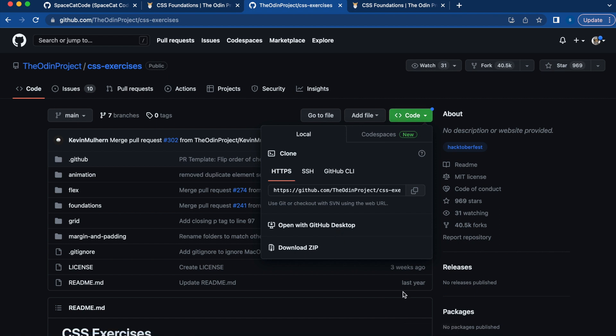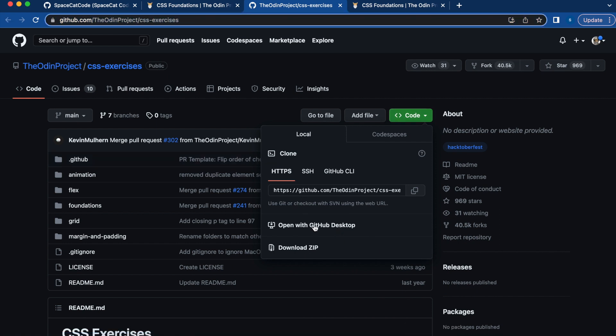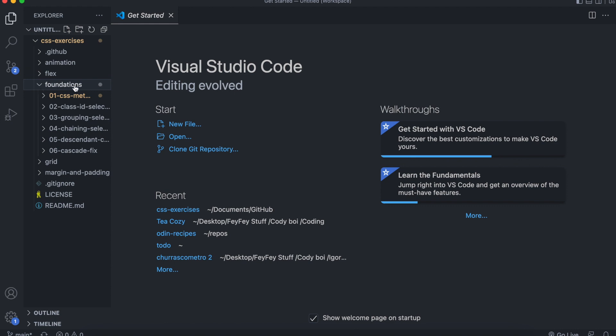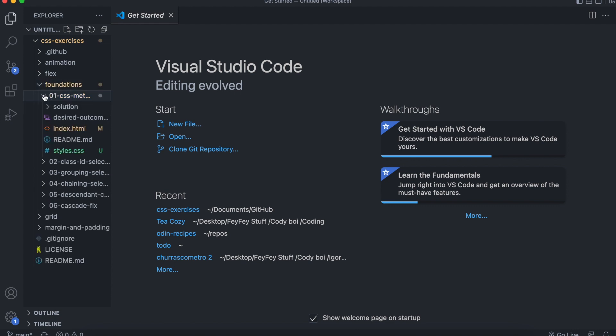I have GitHub Desktop, so that's probably what I'm going to do. And I'm just going to choose Open with GitHub Desktop. And I'm just going to open my VS Code and drag the files to VS Code. The first exercise we're going to work on is on Foundations, this number one CSS exercise.